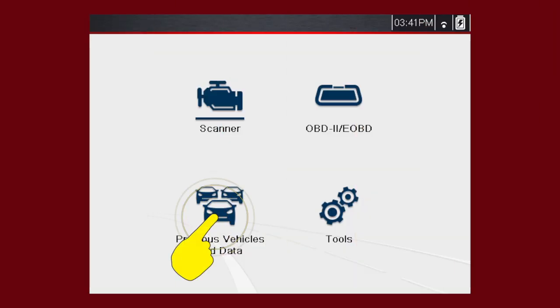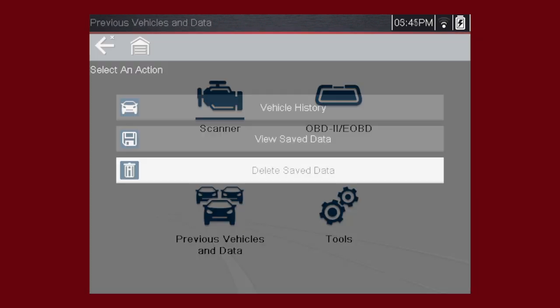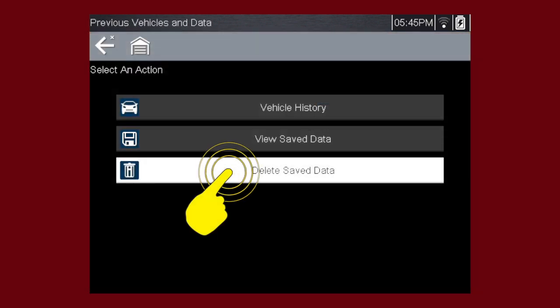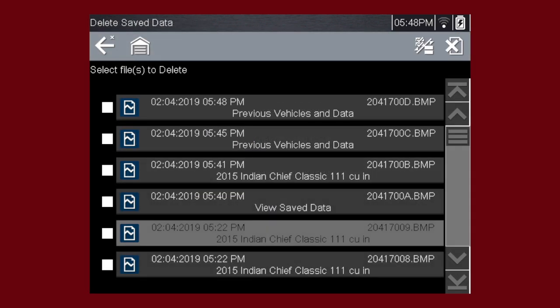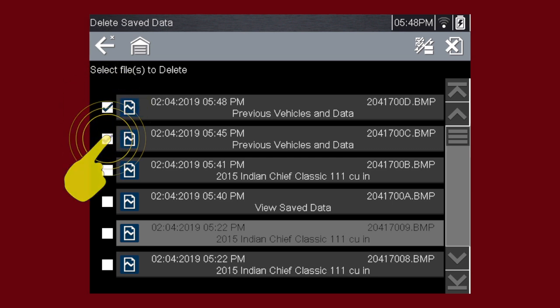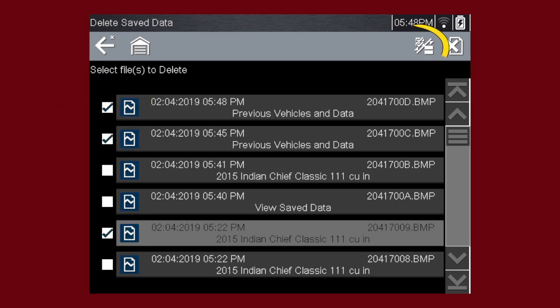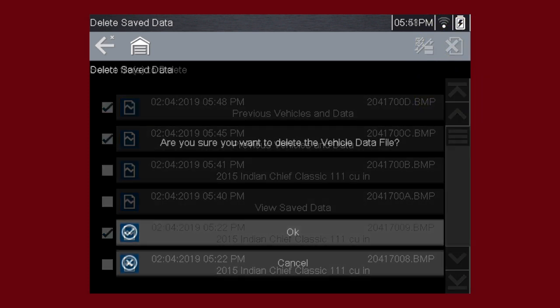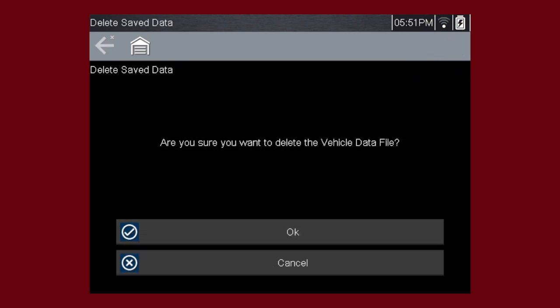To delete a saved file, select Delete Saved Data from the menu. Select the checkbox for one or more files you wish to delete, or use the Select Deselect All icon to clear all saved data files at once. Select the Delete icon. Then select OK to confirm the deletion, or select Cancel to exit without deleting the files.